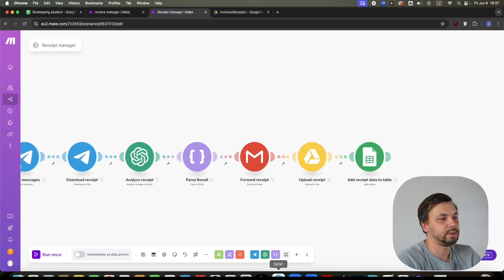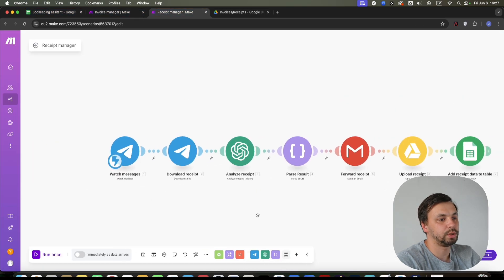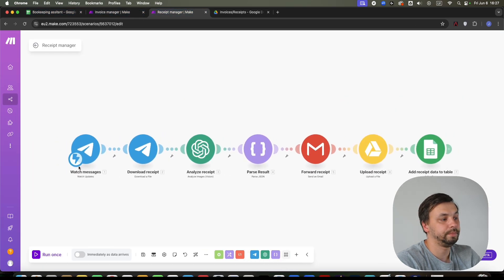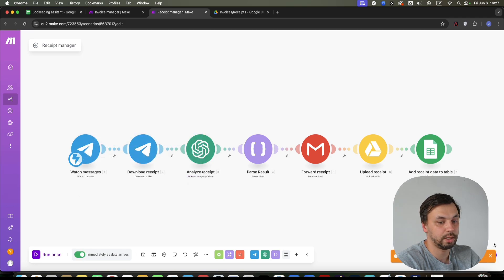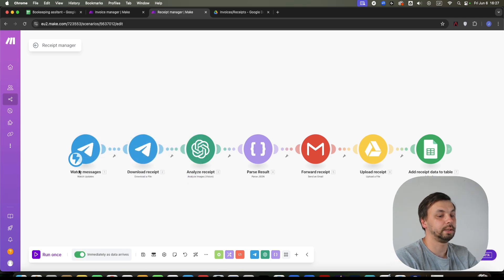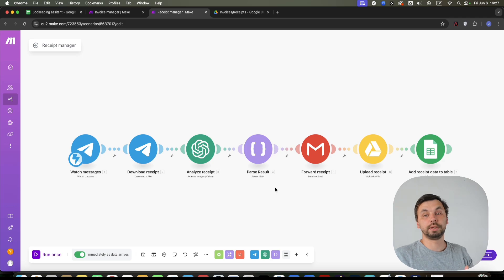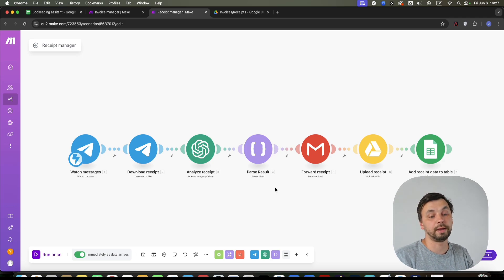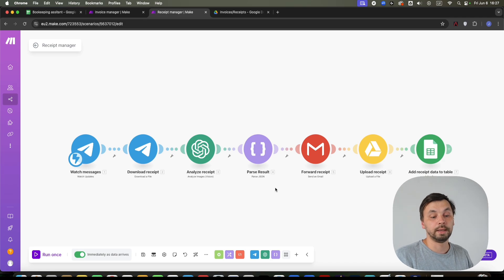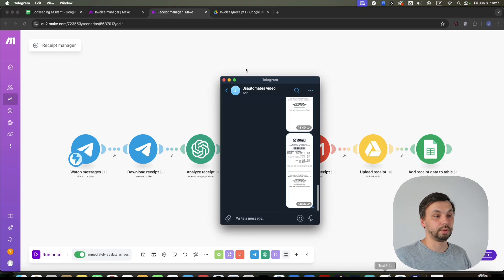And the receipt manager works similarly. I'm going to switch this on, save. Basically, as I mentioned, you can download the Telegram app on your phone. For the sake of this video, I have a Telegram app on my desktop. So I'm going to show you here.